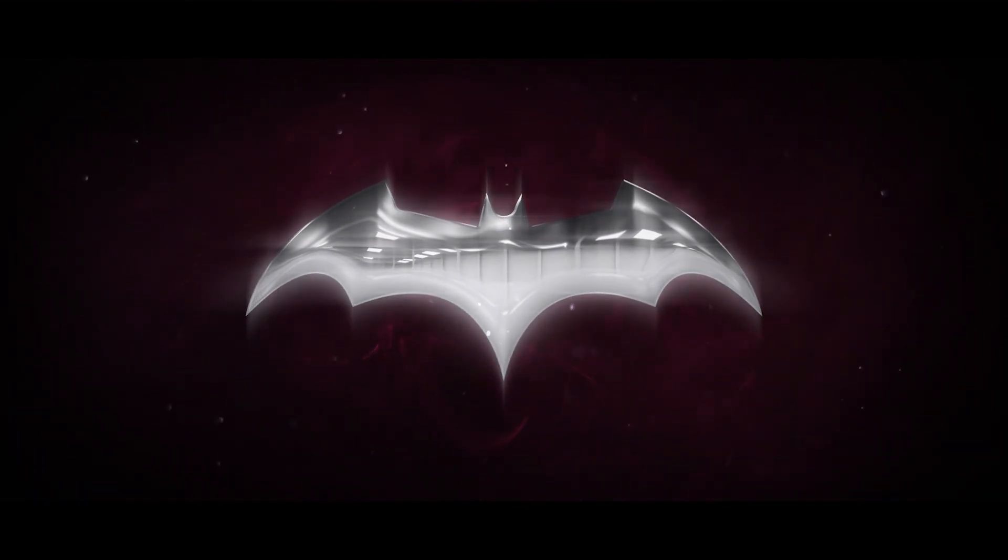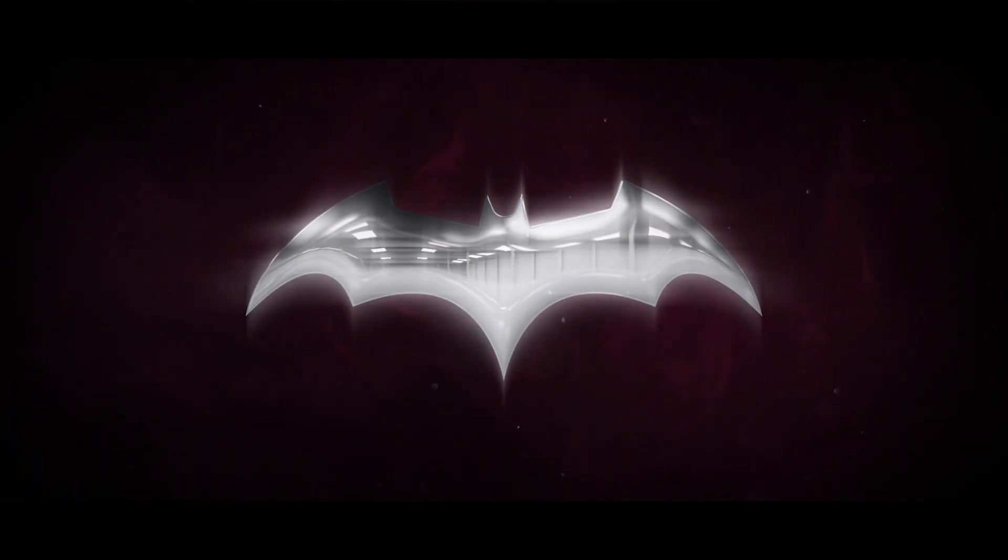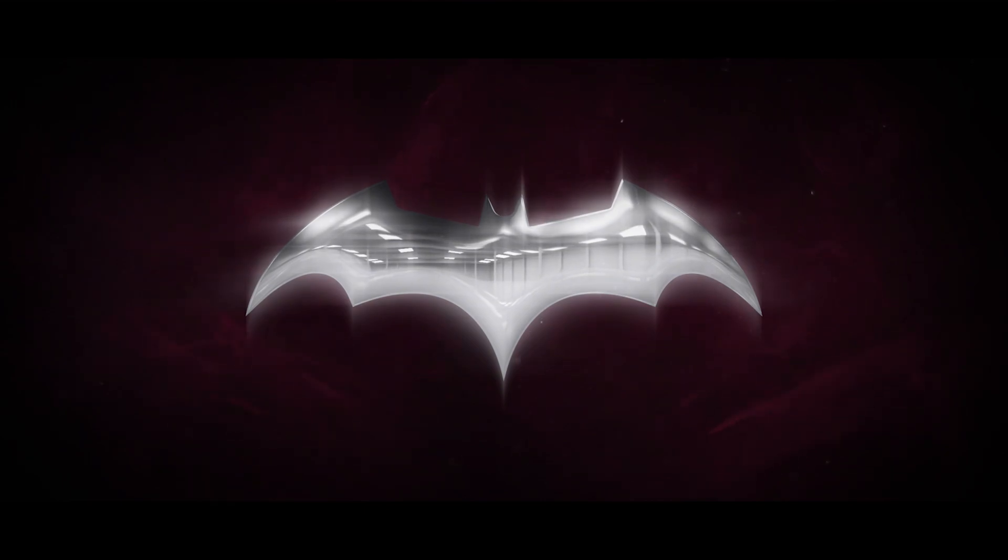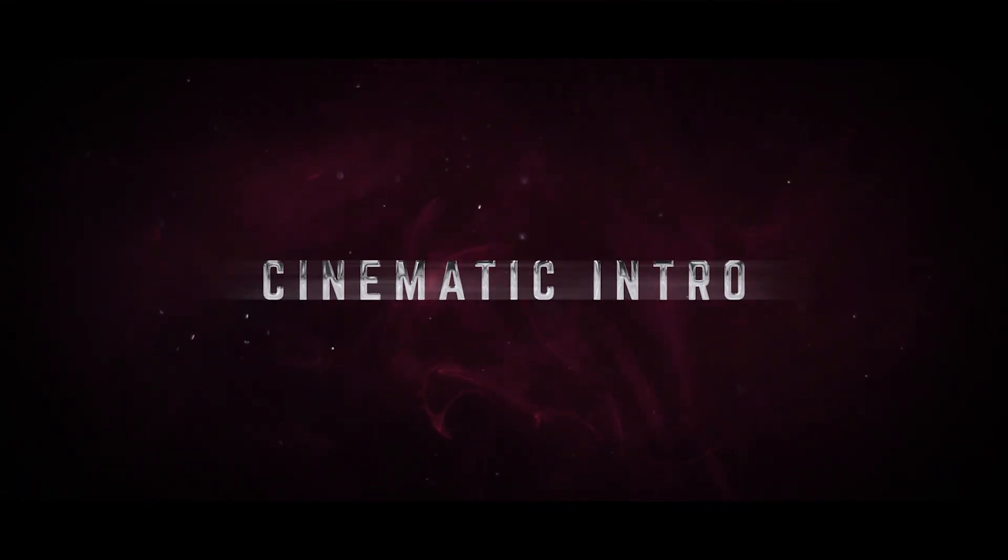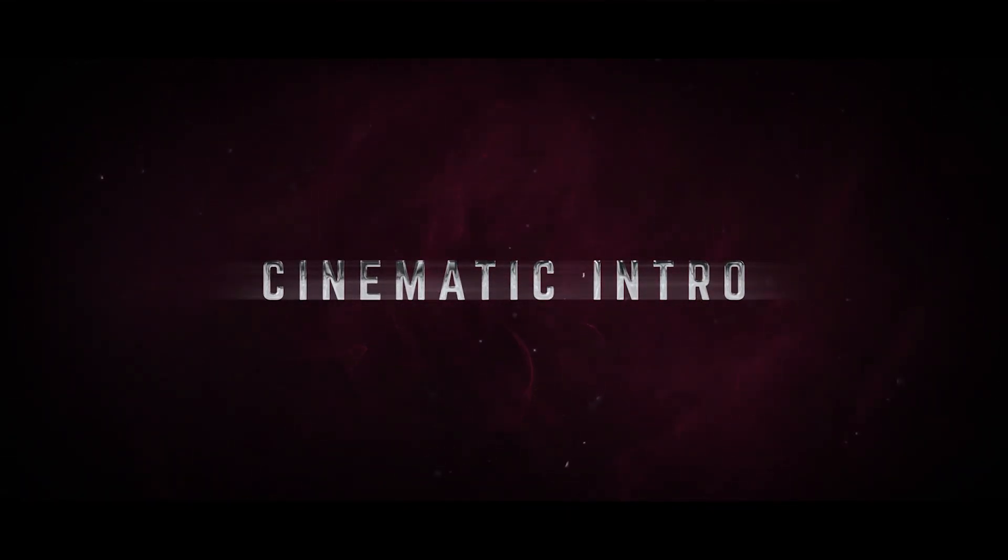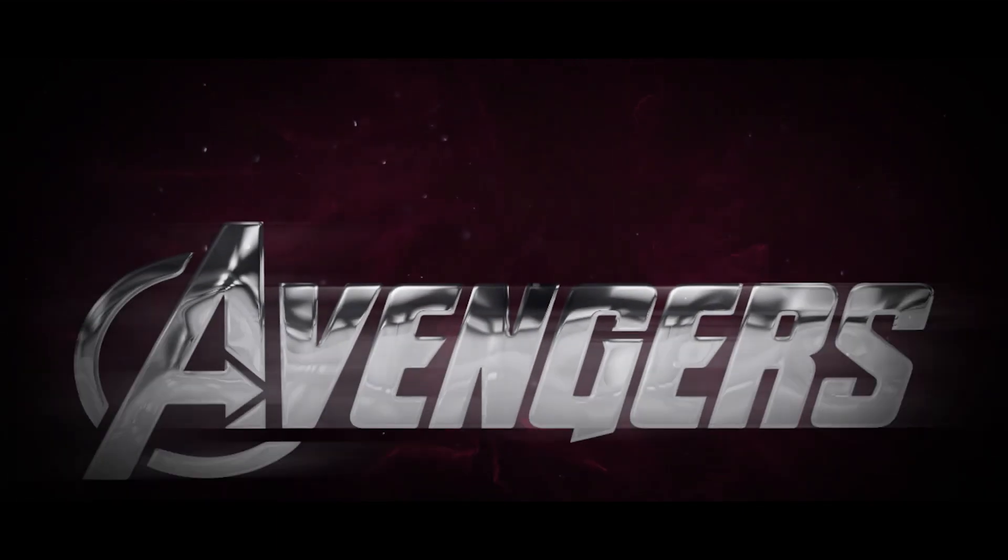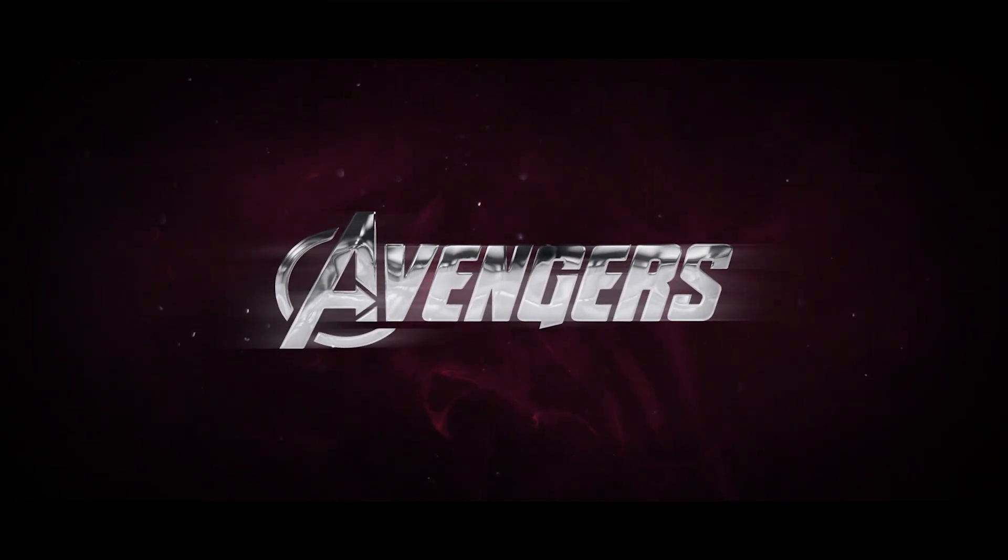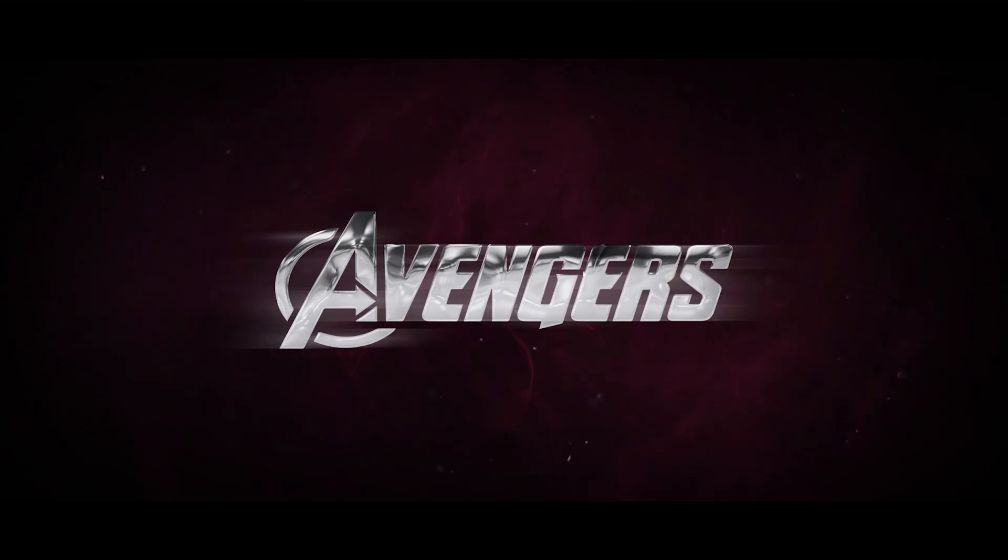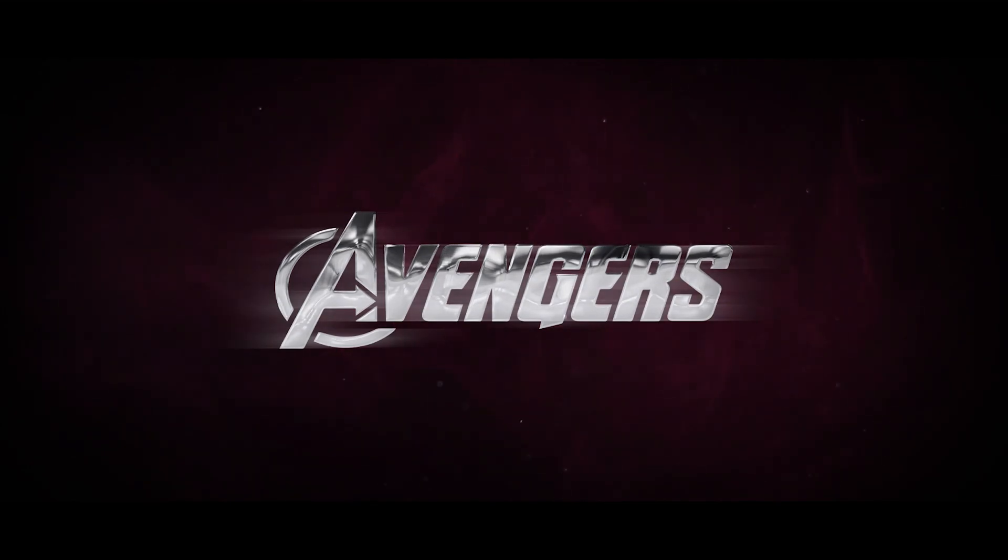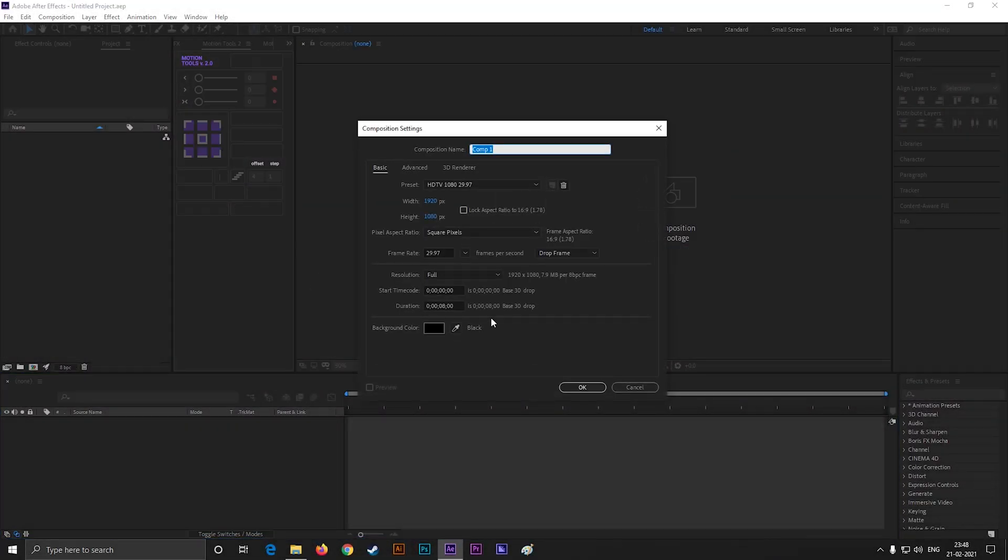Without any further ado, let's get started. First create a composition with full HD settings. Let's name it glossy logo.